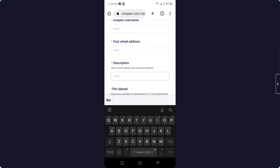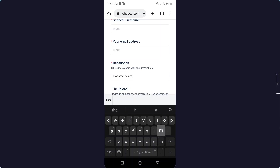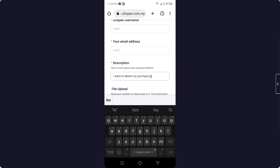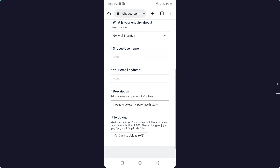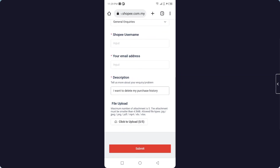In the description, write that you want to delete your purchase history. After that, you simply need to upload any required file, and after entering your username and email, click on Submit. The Shoppy team will contact you within 24 to 48 hours and help you delete your purchase history.